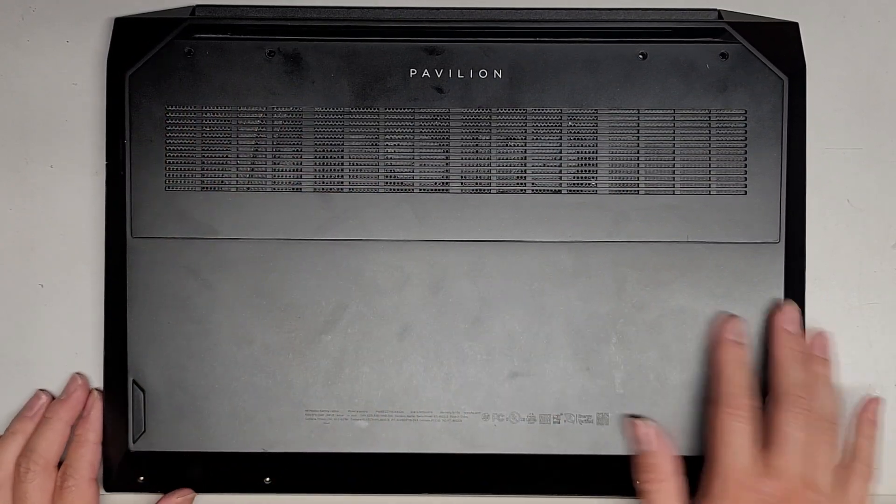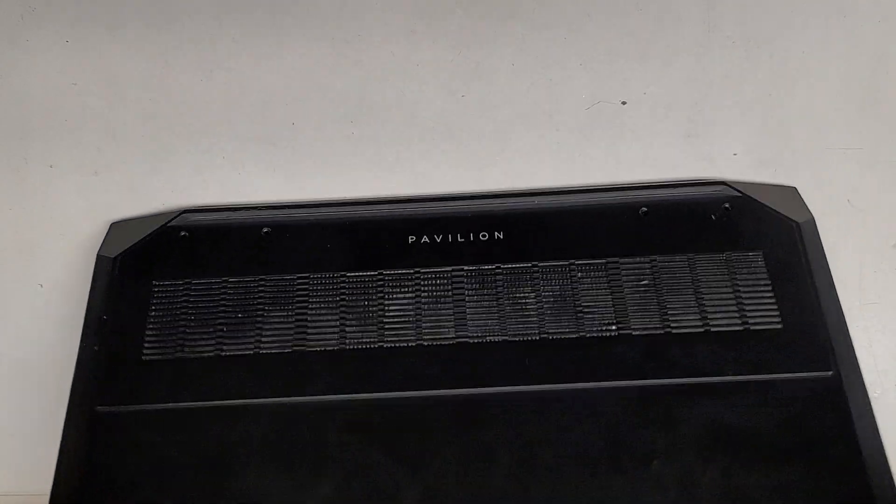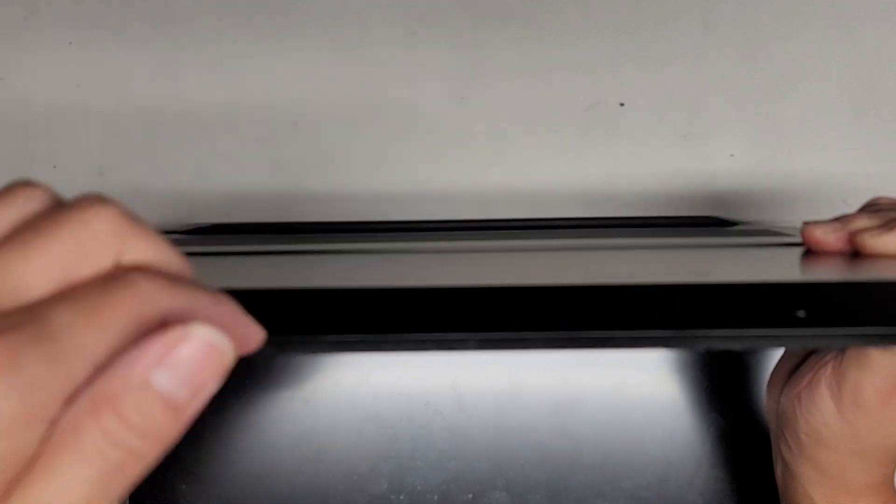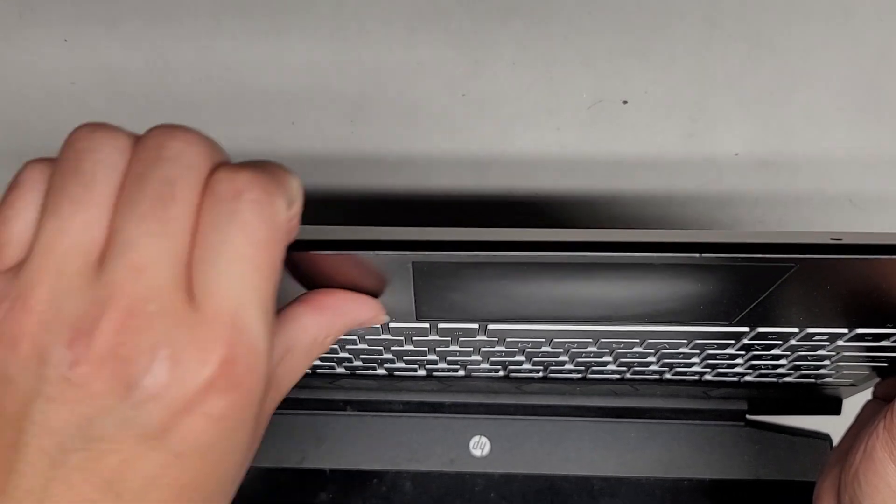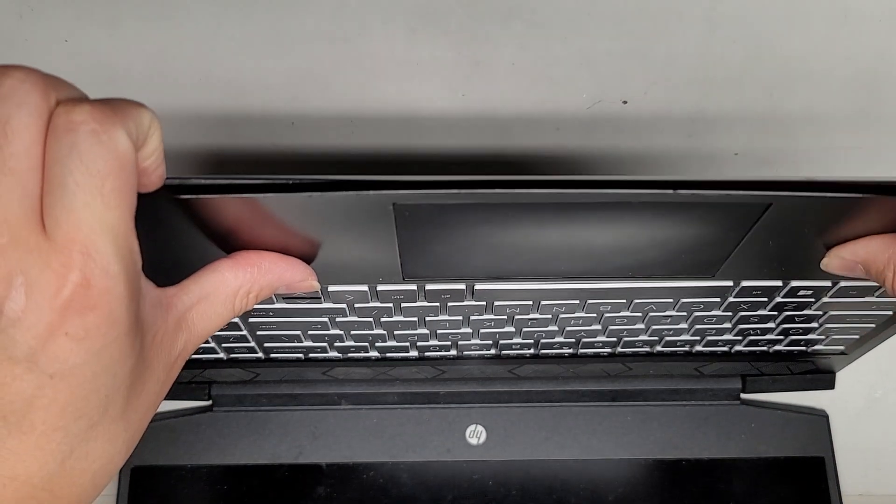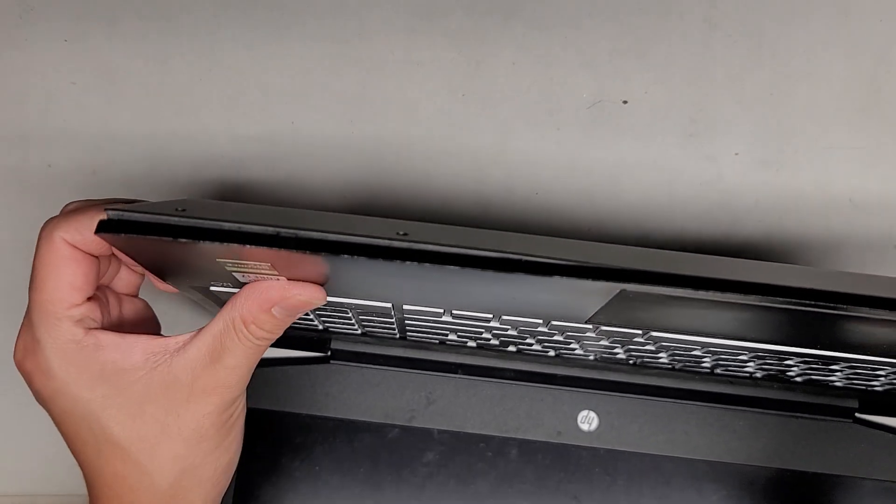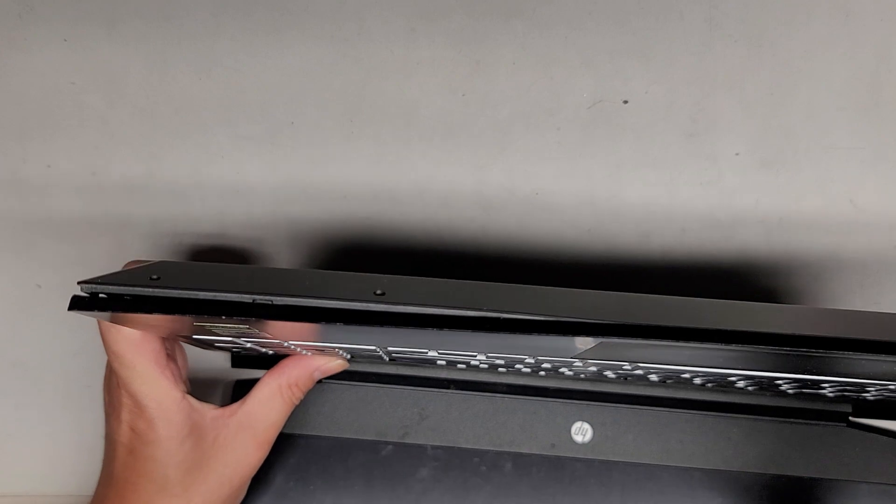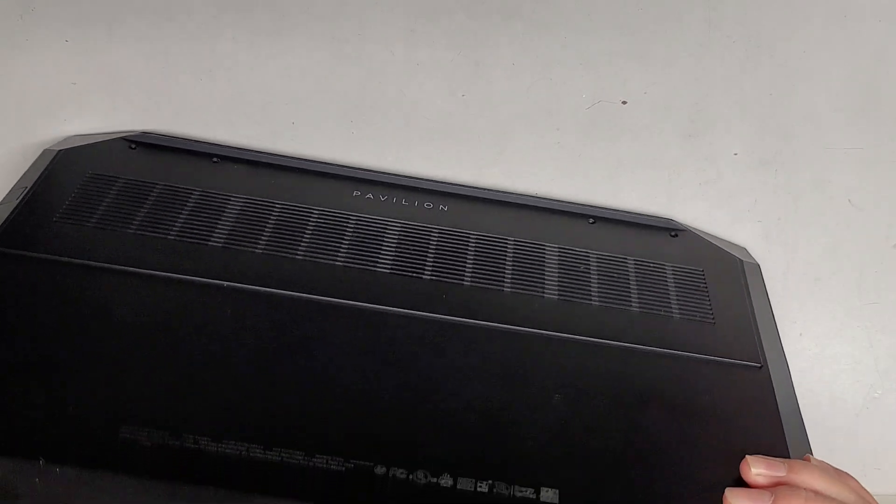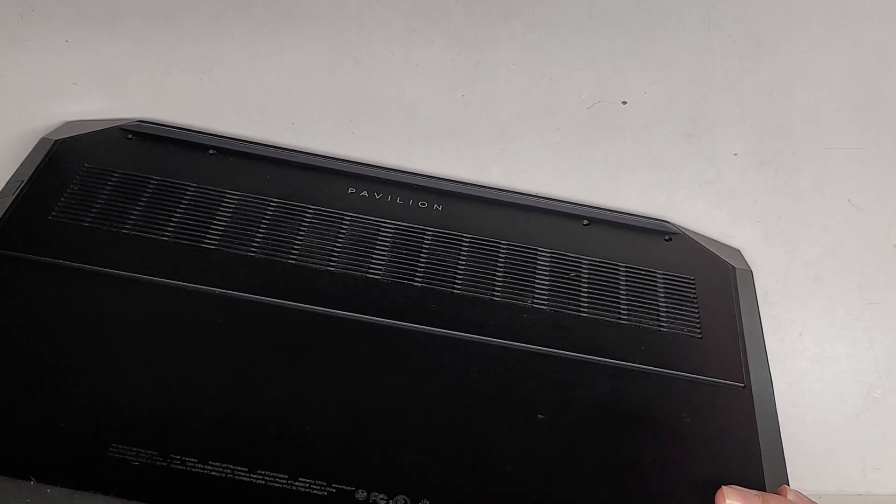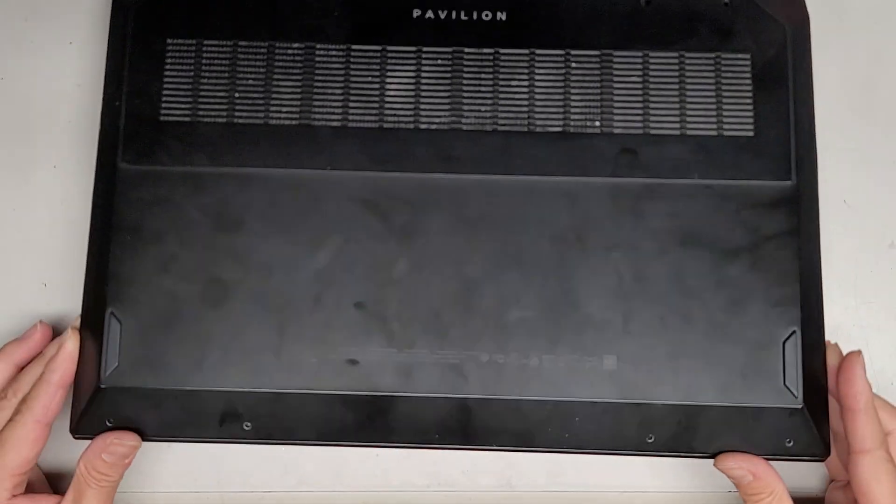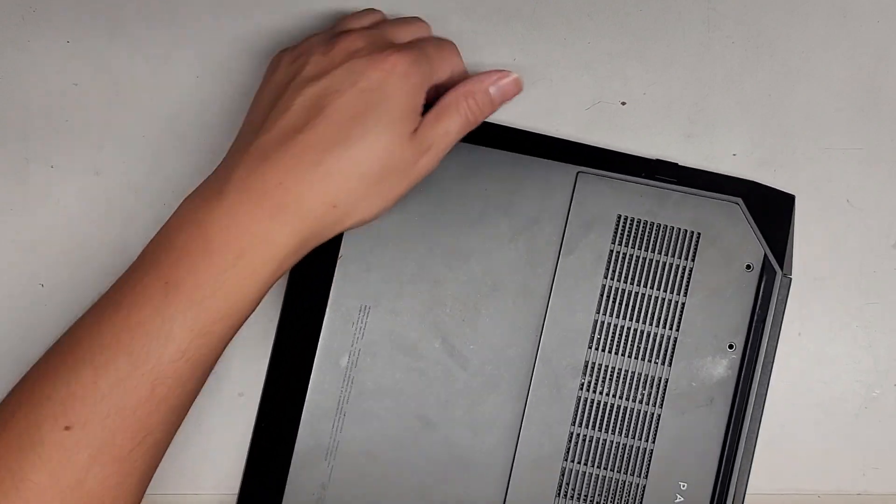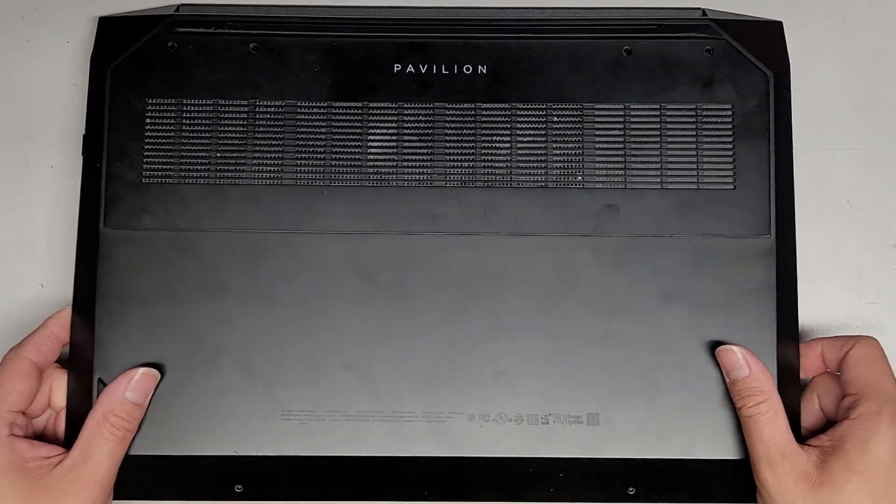Next thing we're going to do, we're going to pop the bottom cover off. Usually what I do is I get my fingernails in the little gap between the bottom cover and the palm rest. And then I'll push with my thumb on the palm rest itself. Be careful not to push on the touch pad. You don't want to accidentally punch that into the computer. Then we're going to go along the side as well. And I'm going to be careful with the keyboard area. You don't want to push too hard on the keyboard.